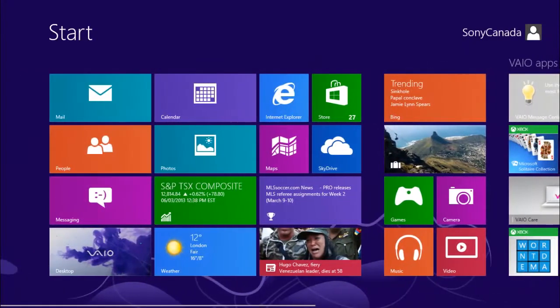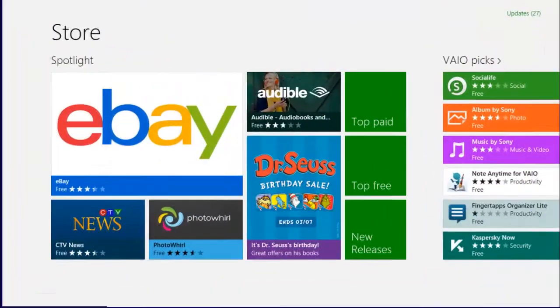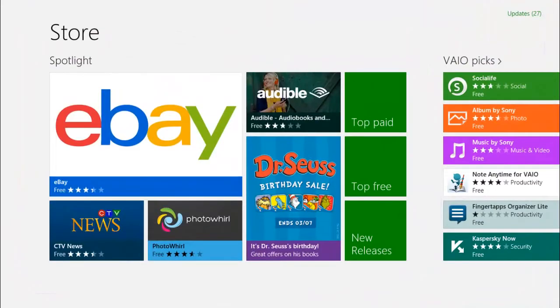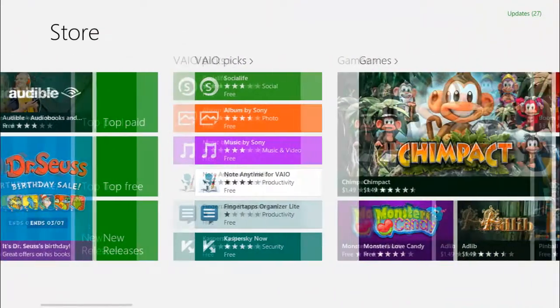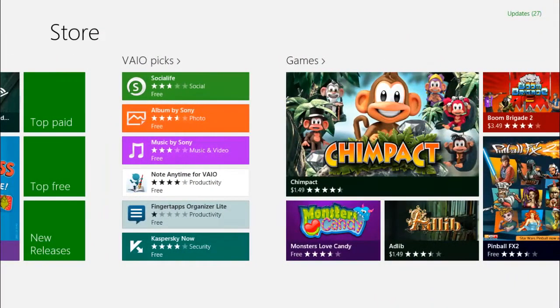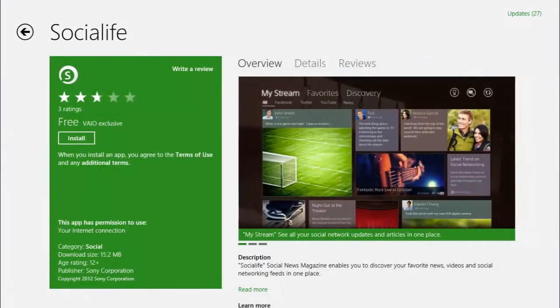If your Sony VAIO with Windows 8 doesn't come pre-installed with Social Life, it can be downloaded by clicking on the Social Life icon in the VAIO picks section of the Windows Store.